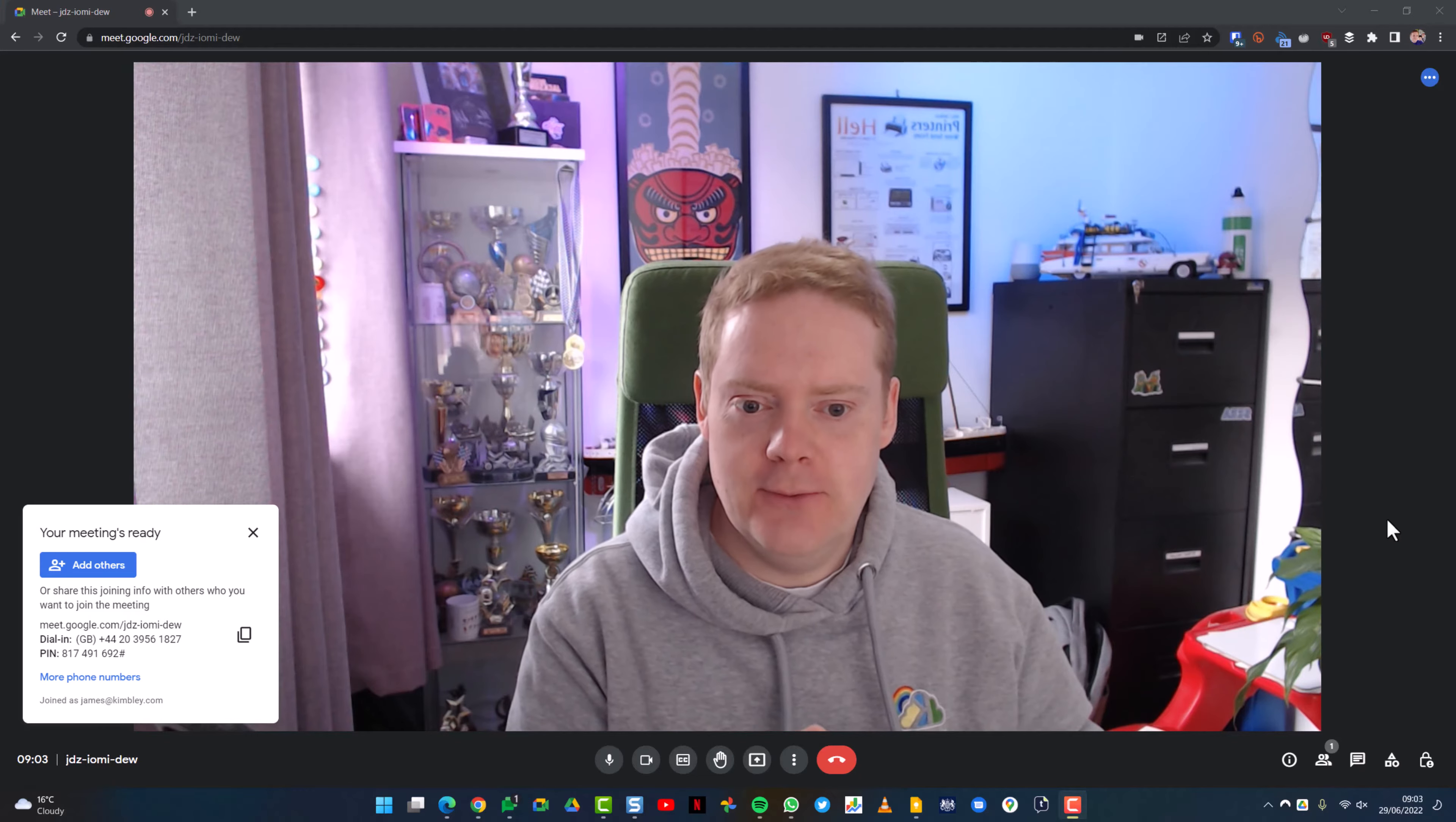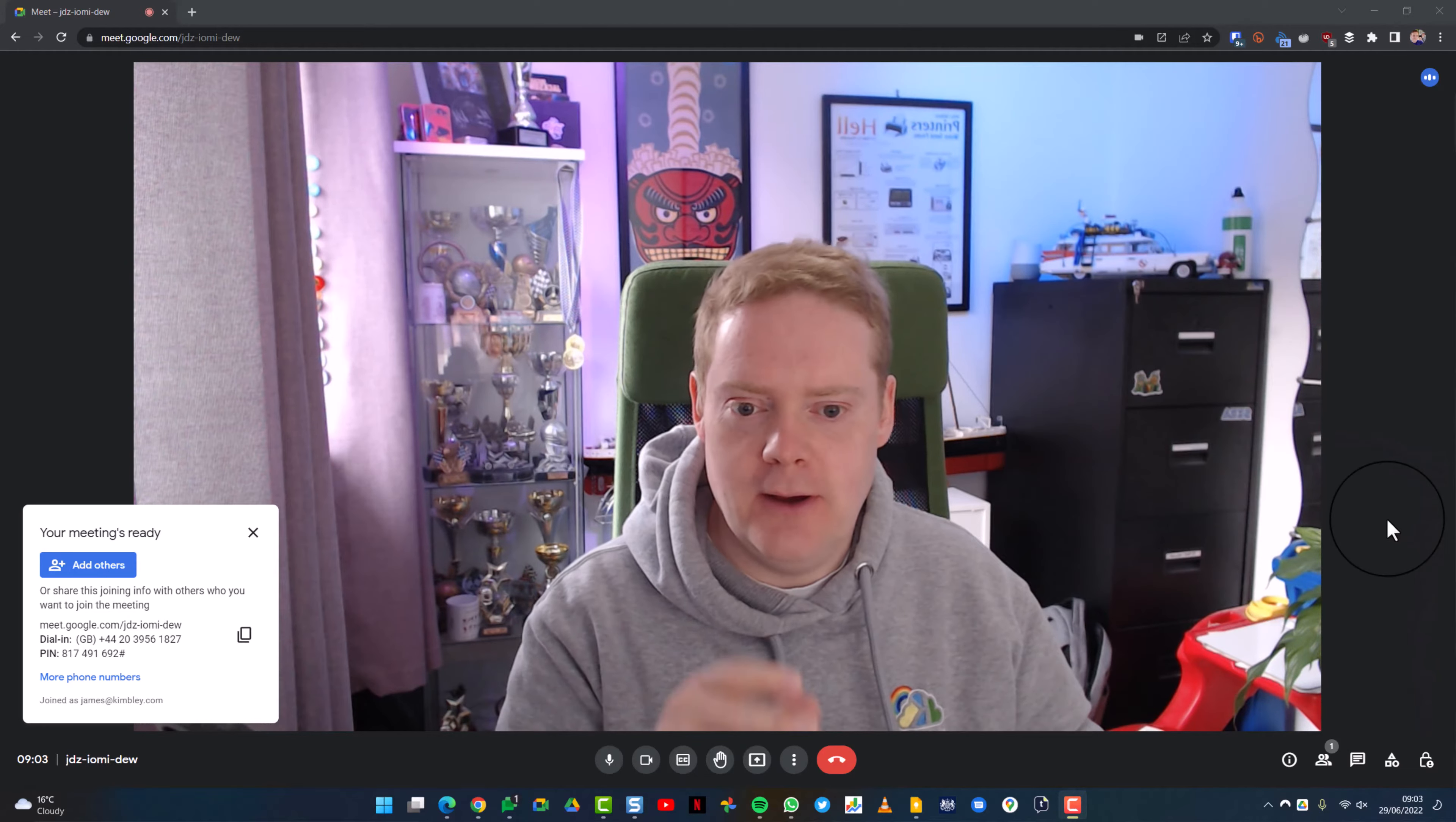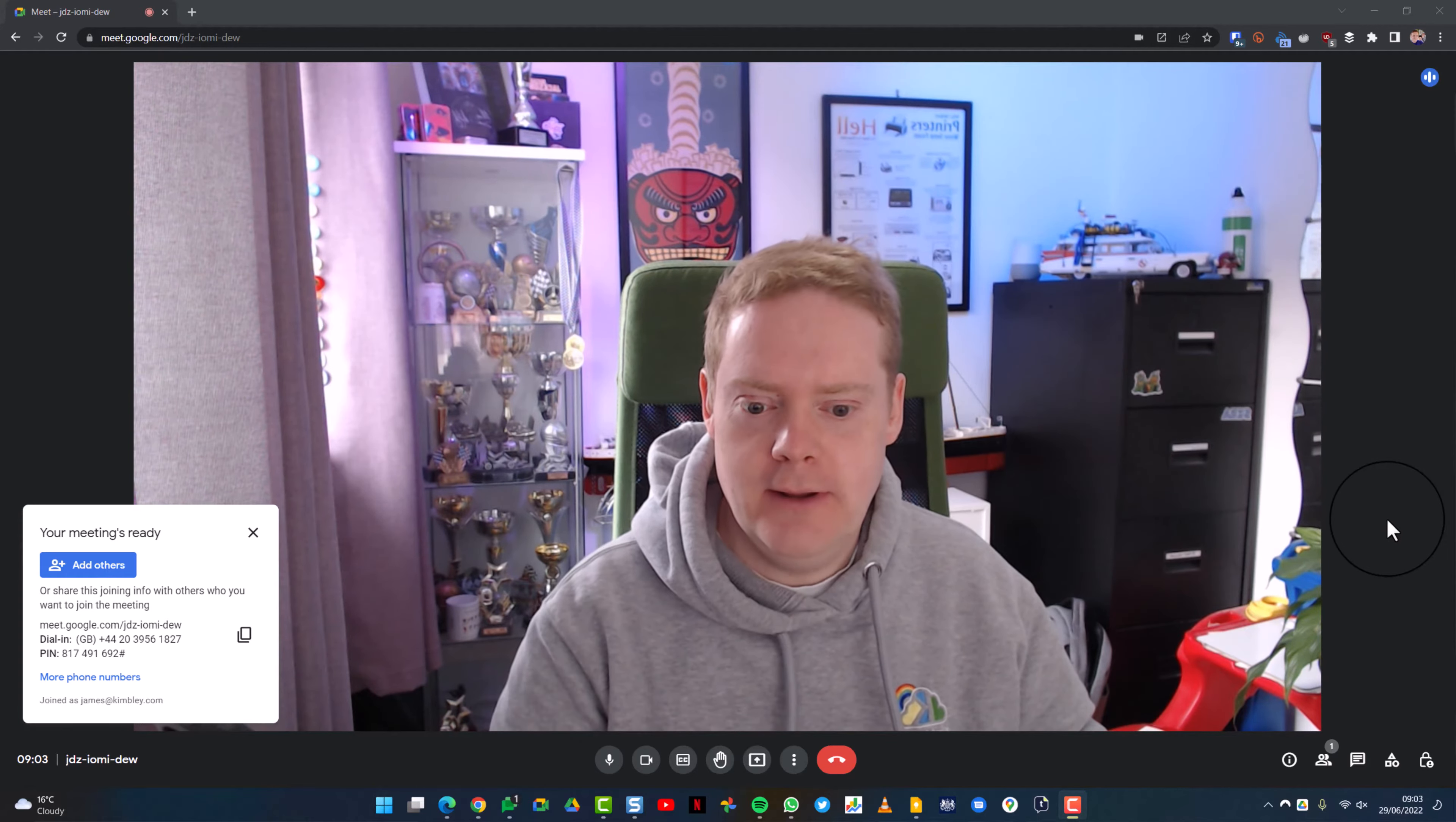So here's how you make it look like you're looking down the camera when you're talking to someone in Google Meet. At the moment I'm in a Meet chat but I'm looking at myself and you can see my eyes aren't quite at the camera.